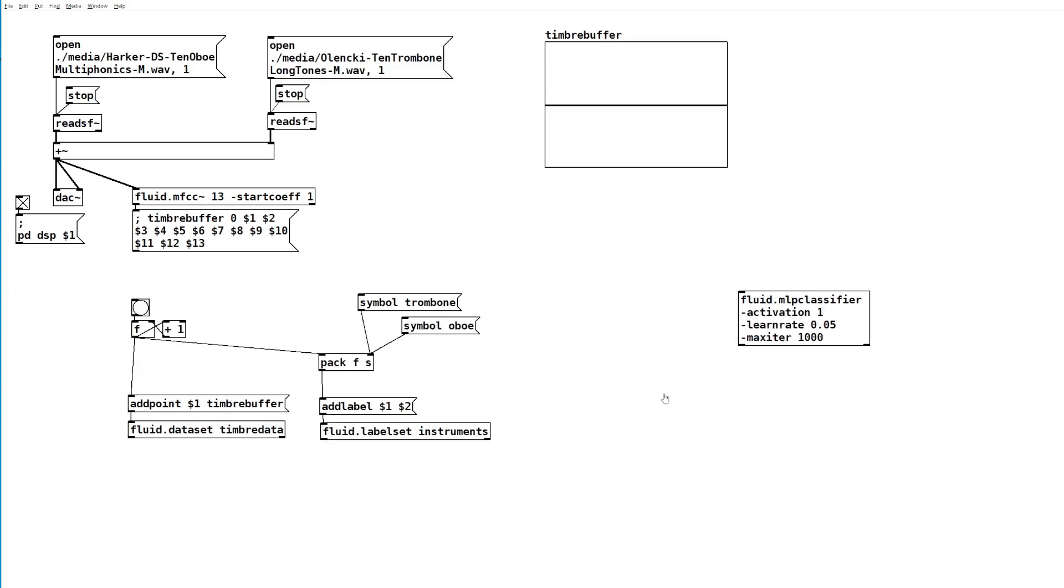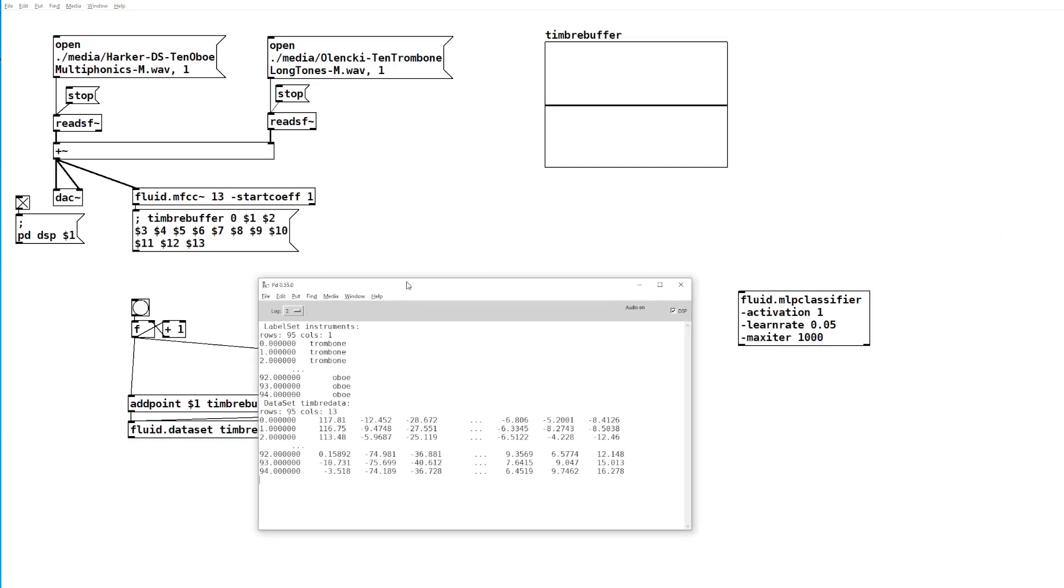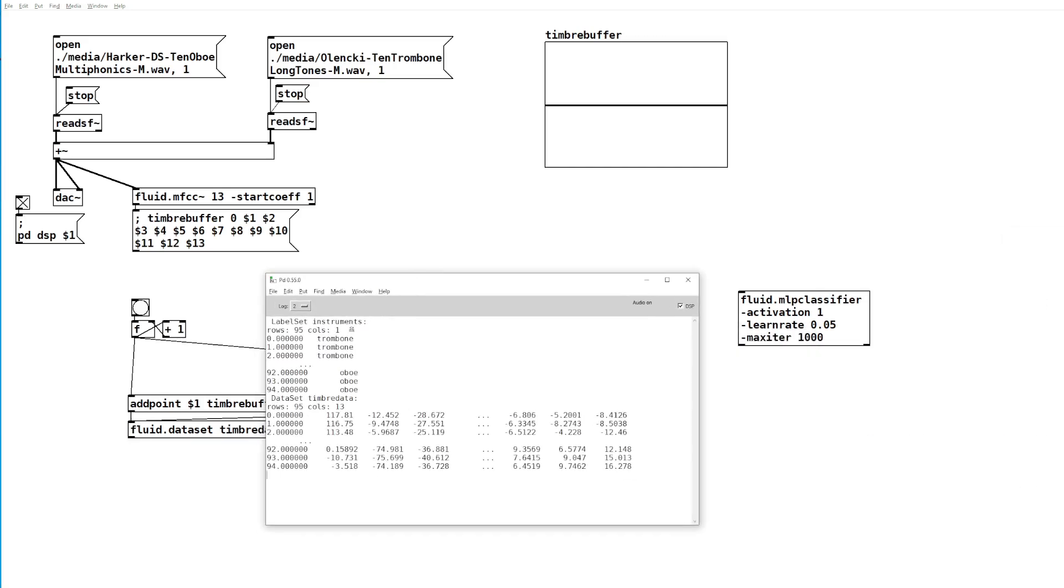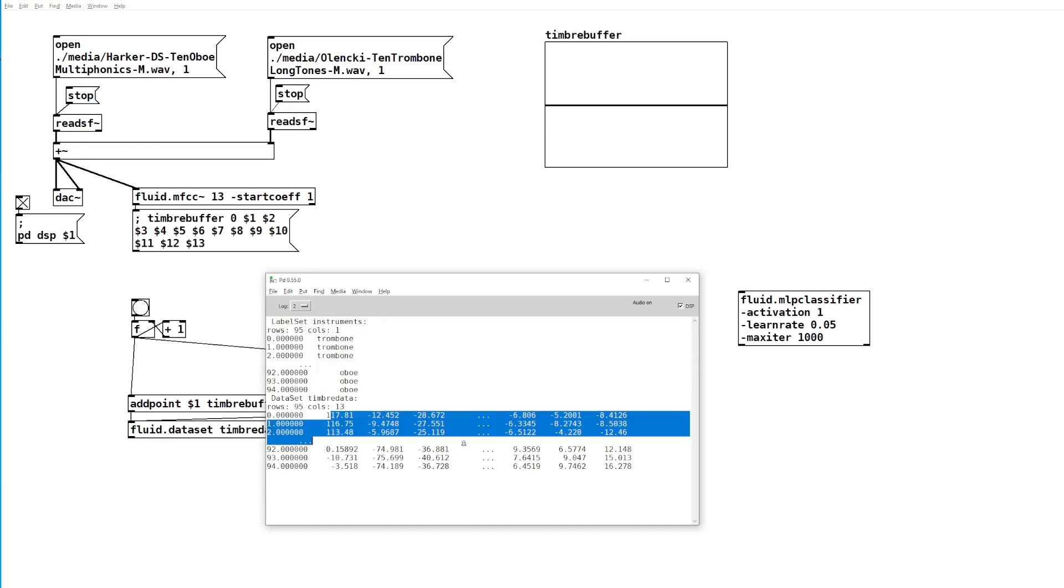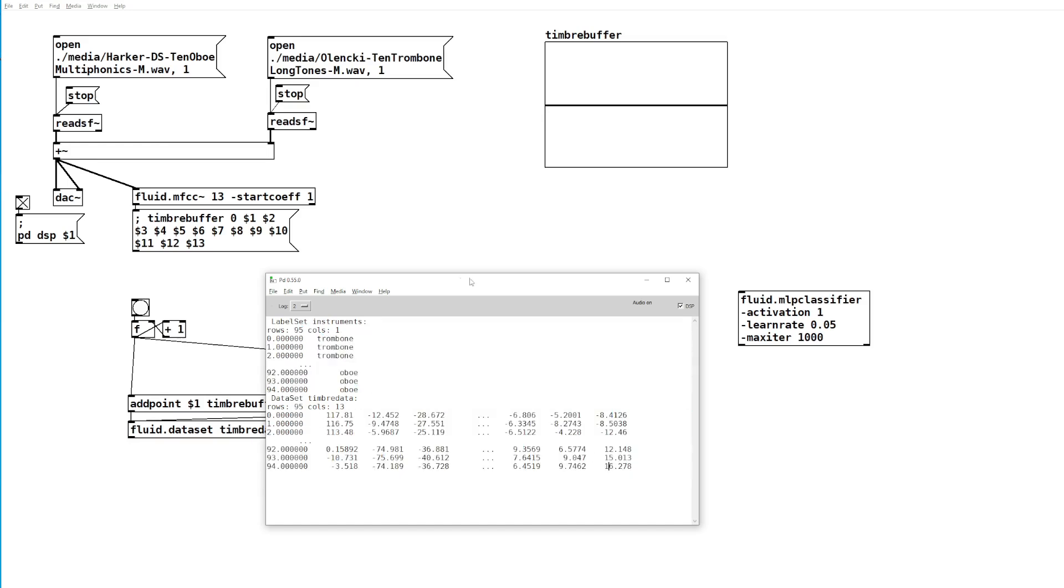To check this data, we can send a print message to both the label set and the dataset. In the console, we can see 95 rows in both sets and all the data that we sent in.